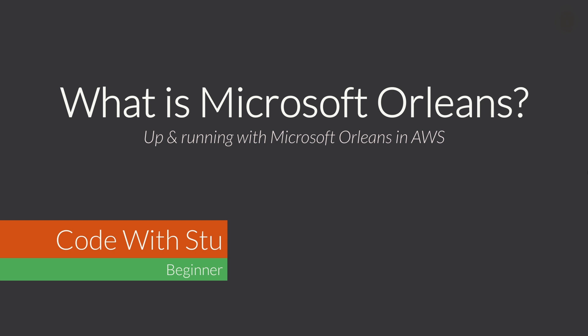Hi, my name is Stu. If you're new here, this channel is all about me breaking down different technologies into easily digestible chunks. In this video, I'm going to give you an overview of the Microsoft Orleans framework, including a demo of how to get started.